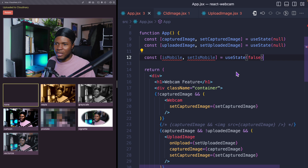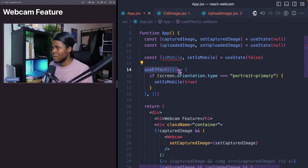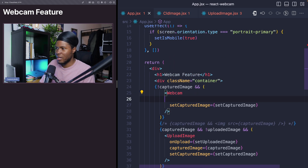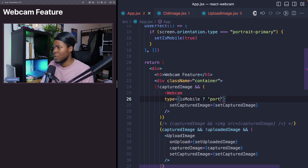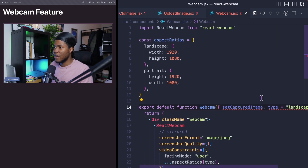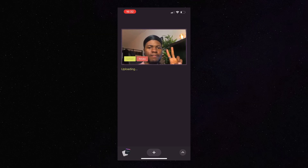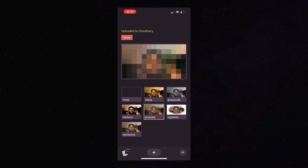And as for the mobile view, I can come here and keep a state for isMobile. Then I can have my useEffect where I check the screen orientation type. If it is portrait-primary, then this is going to be mobile. And for my webcam, I can now pass a type where I say if it is mobile, then the type is going to be portrait, else it's going to be landscape. Coming back to the webcam component, if the type is portrait, then these are the aspect ratios that are going to be used. And now I can check this out on my iPhone — you can see that it works just the same way it works on the web version of my application.